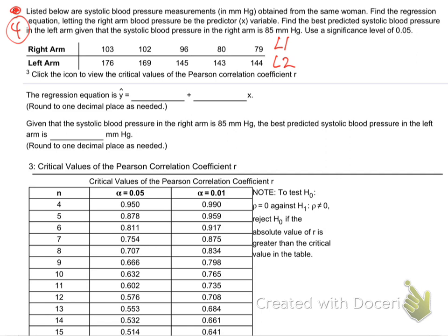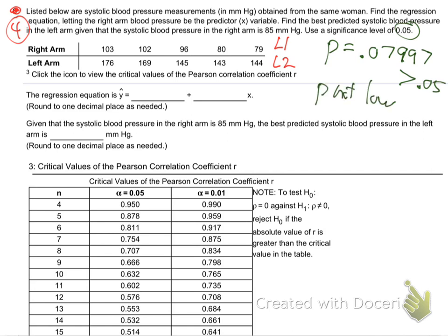I got a p-value of 0.07997. And they told me to test at 0.05. So that's greater than 0.05. The p is not low. Y'all getting that? So the p is not low — there's not strong evidence of correlation. So I'm going to write down the A and the B, but I'm not going to use it. They want me to round to one place: 52.0, and the B is 1.1. But I'm not going to use those because that equation is not reliable.